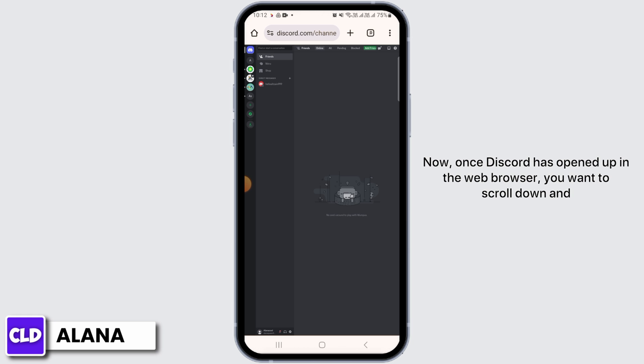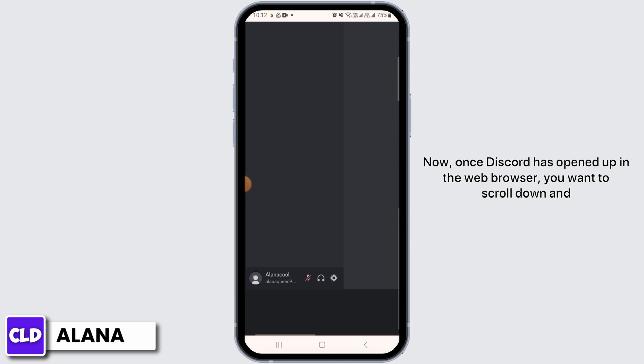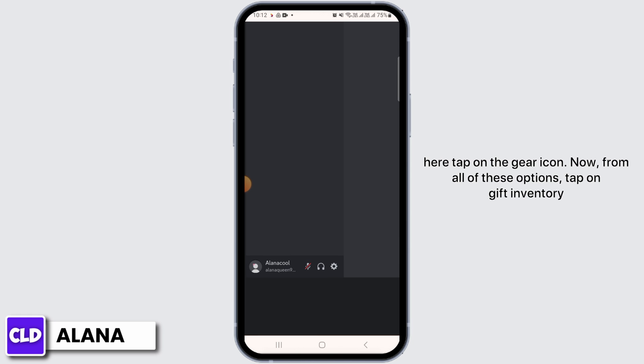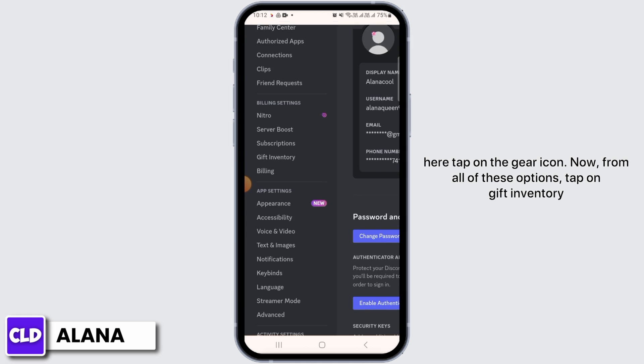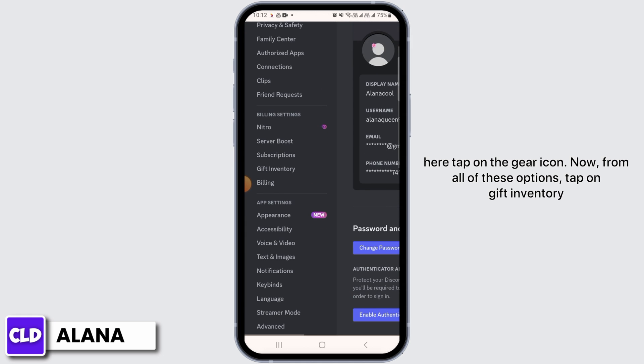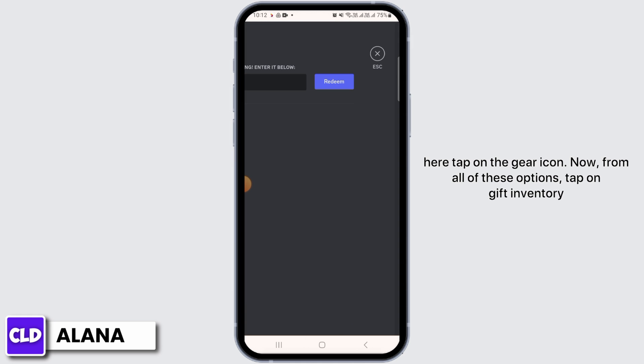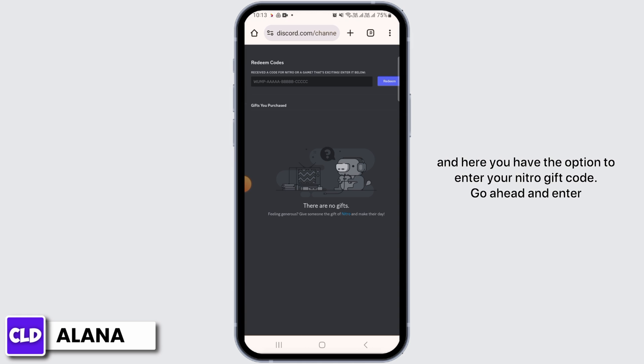Now once Discord has opened up in the web browser, you want to scroll down and here tap on the gear icon. Now from all of these options, tap on Gift Inventory and here you have the option to enter your Nitro gift code.